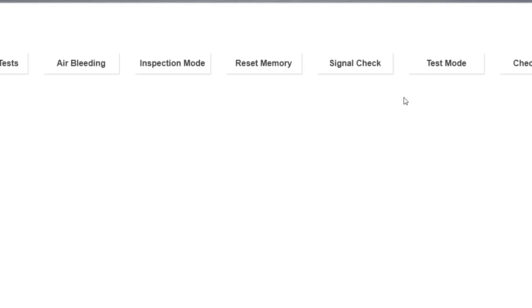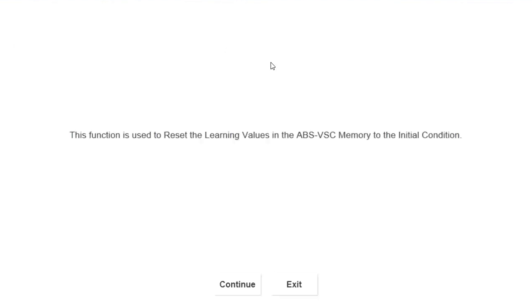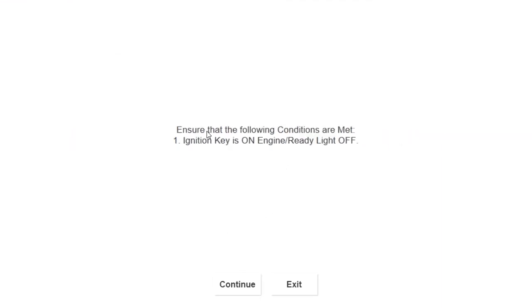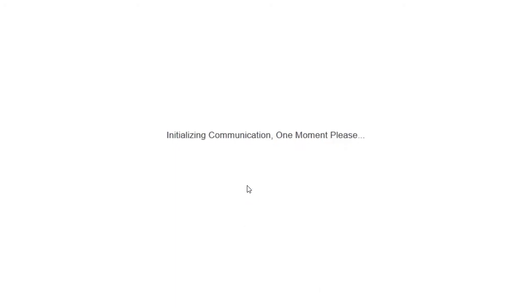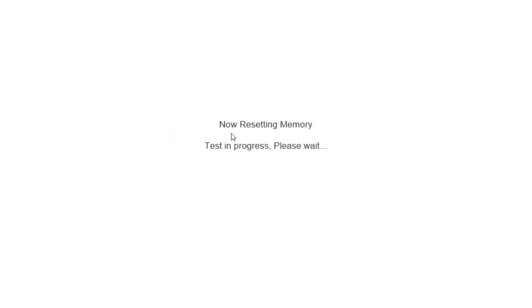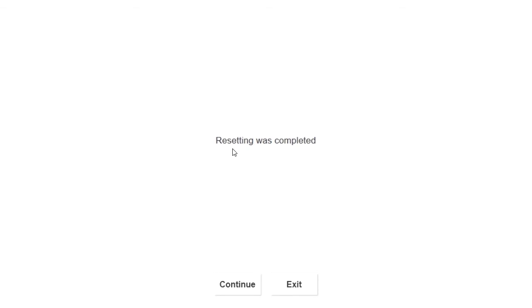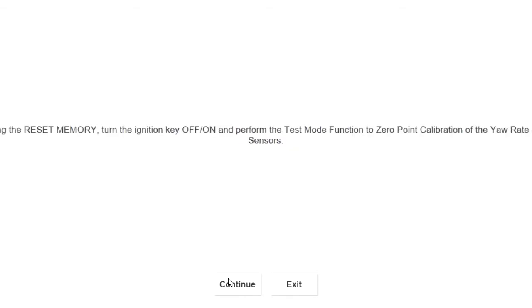First thing you got to do is reset the memory. So when you reset the memory it clears everything out, so there's nothing else in the ABS control module. Once you get done with resetting the memory, just follow the directions on it and then your memory's reset.